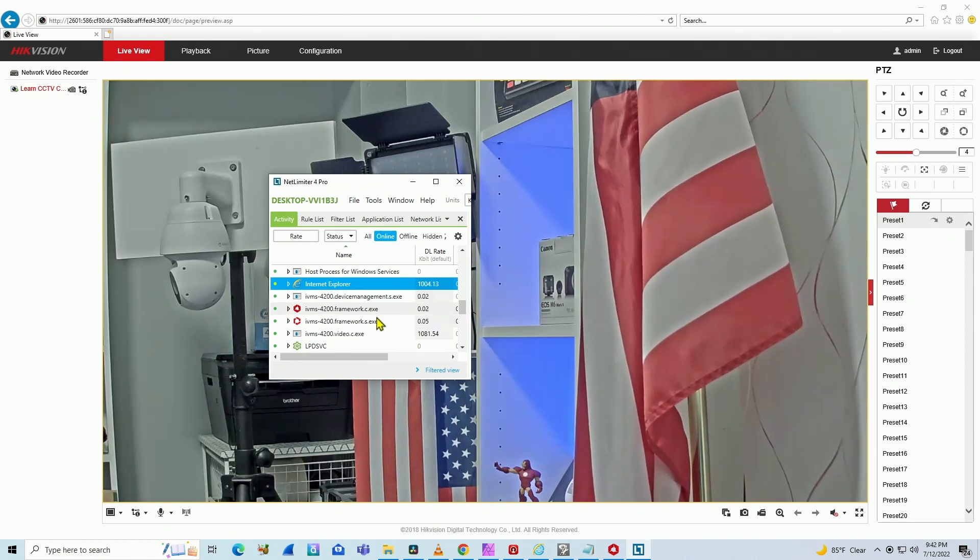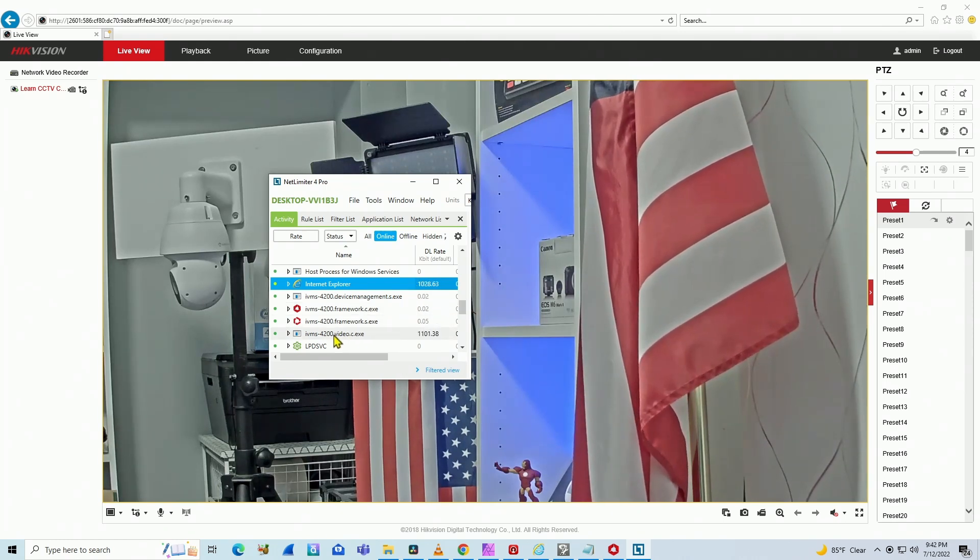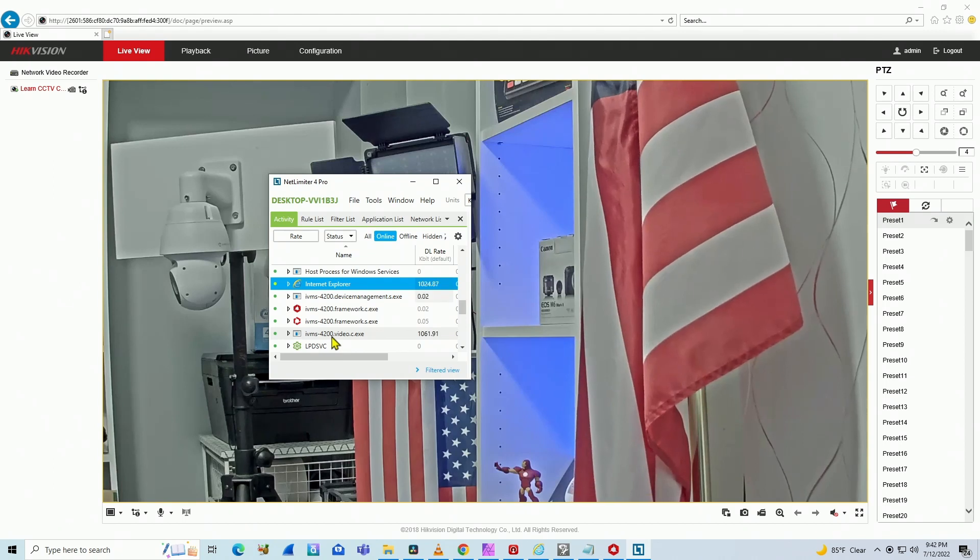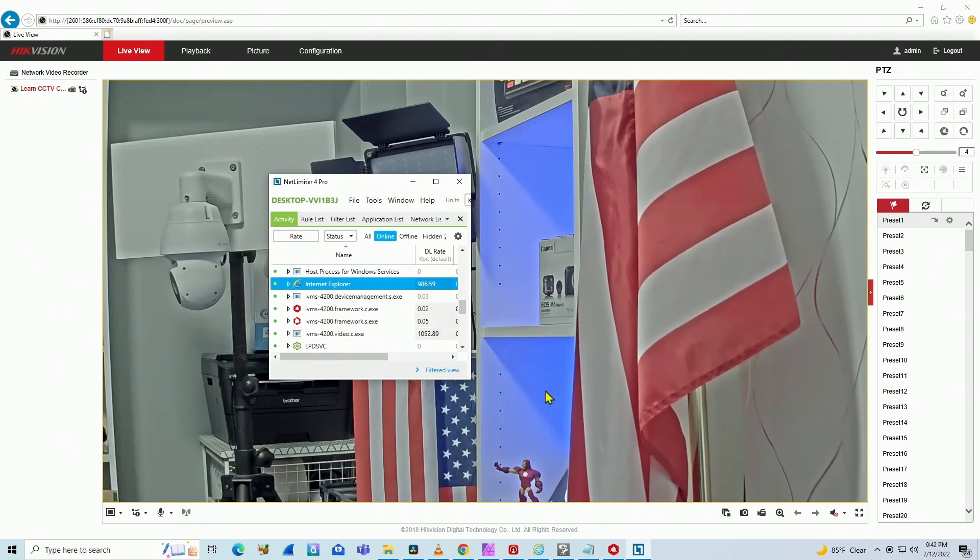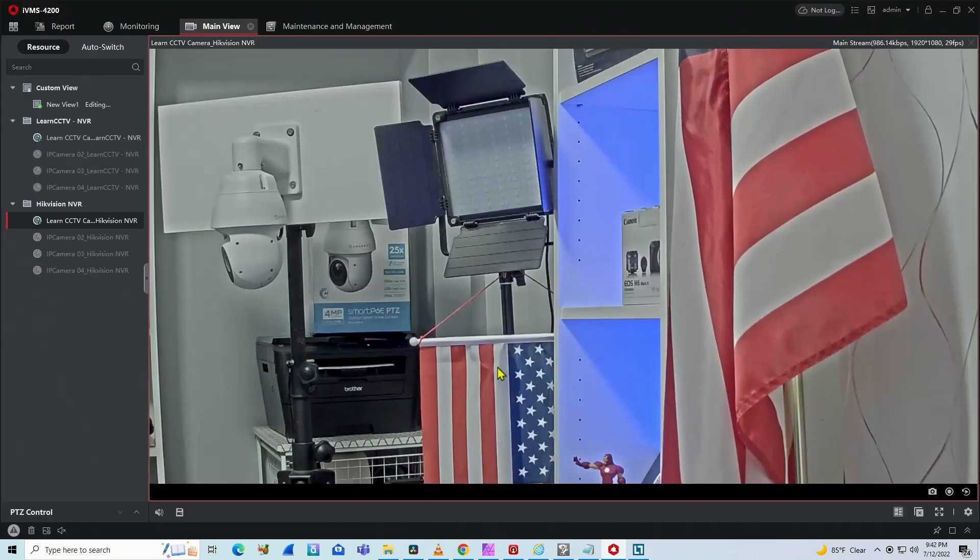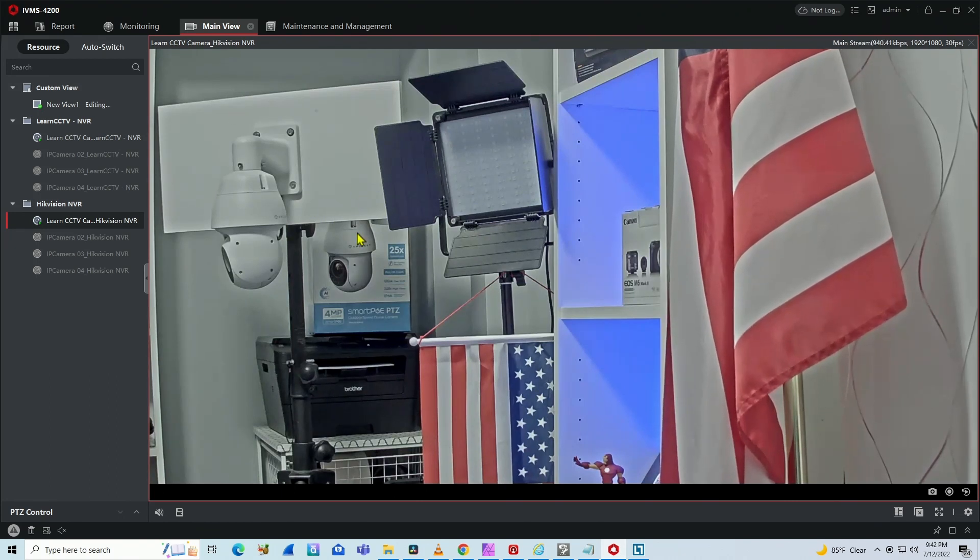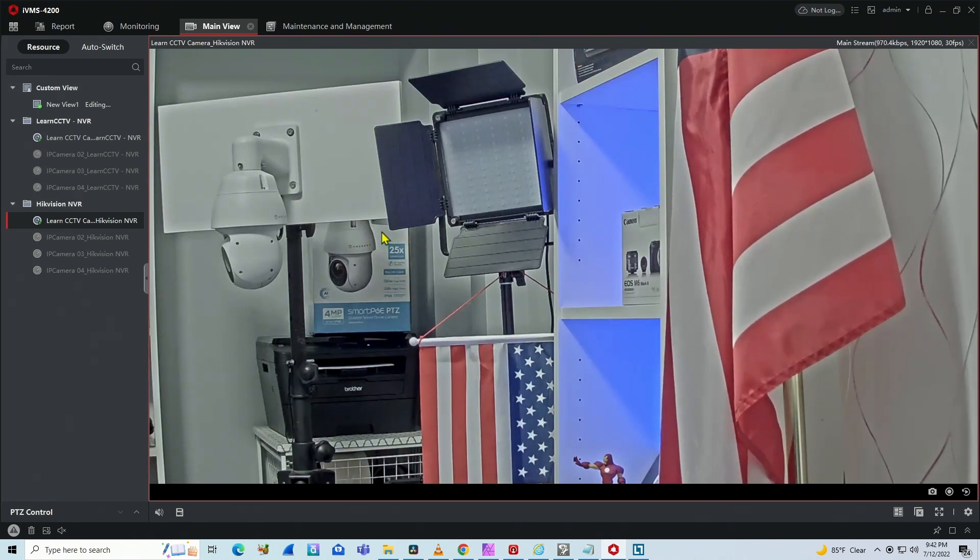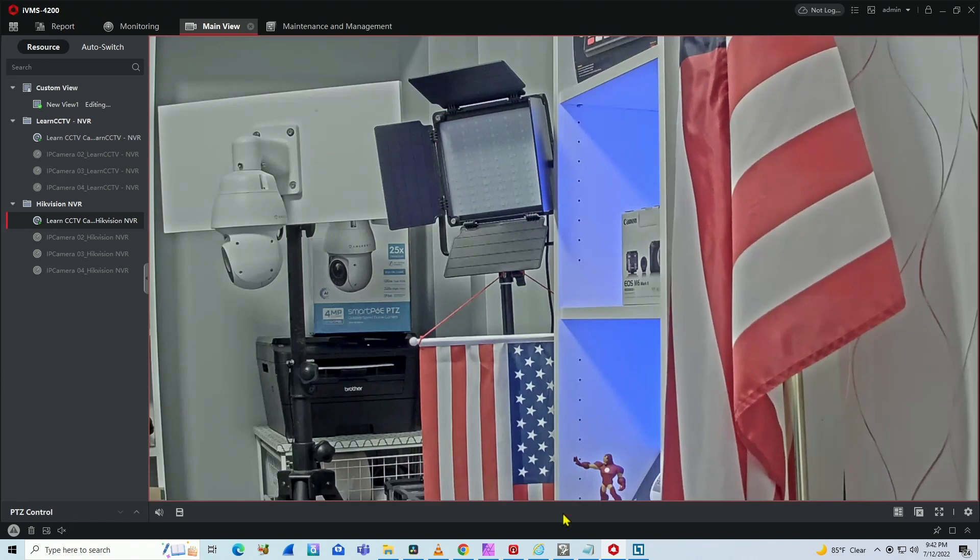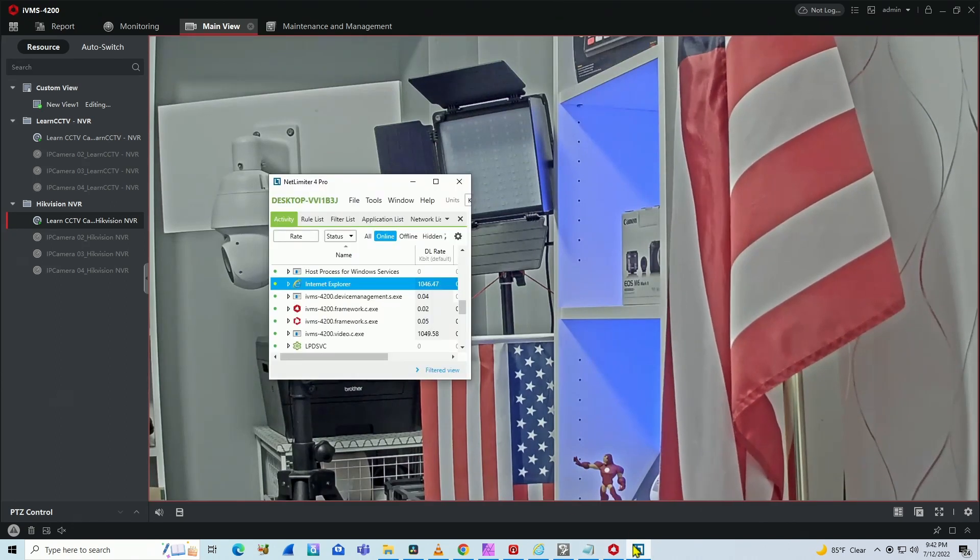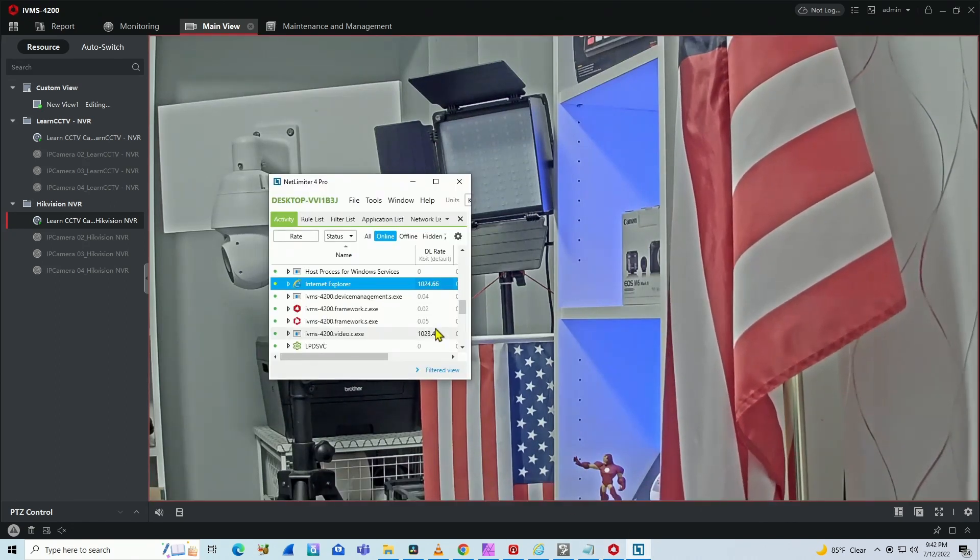And I can also see a different application here, the IVMS 4200, that I have here as well. I'm just bringing it up. As you can see here, I'm using the software as well. So I can measure per software using NetLimiter, which is much better.